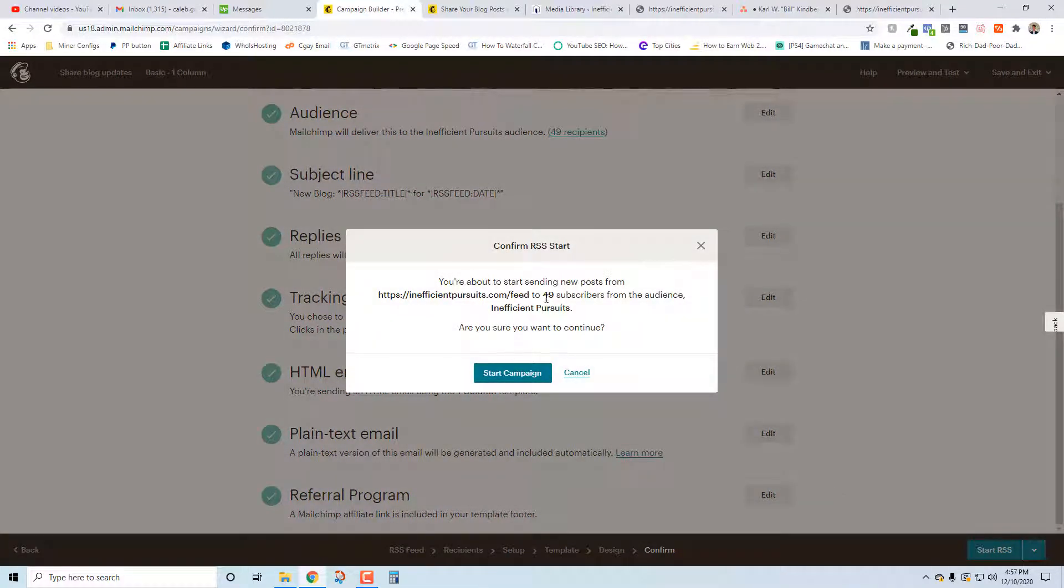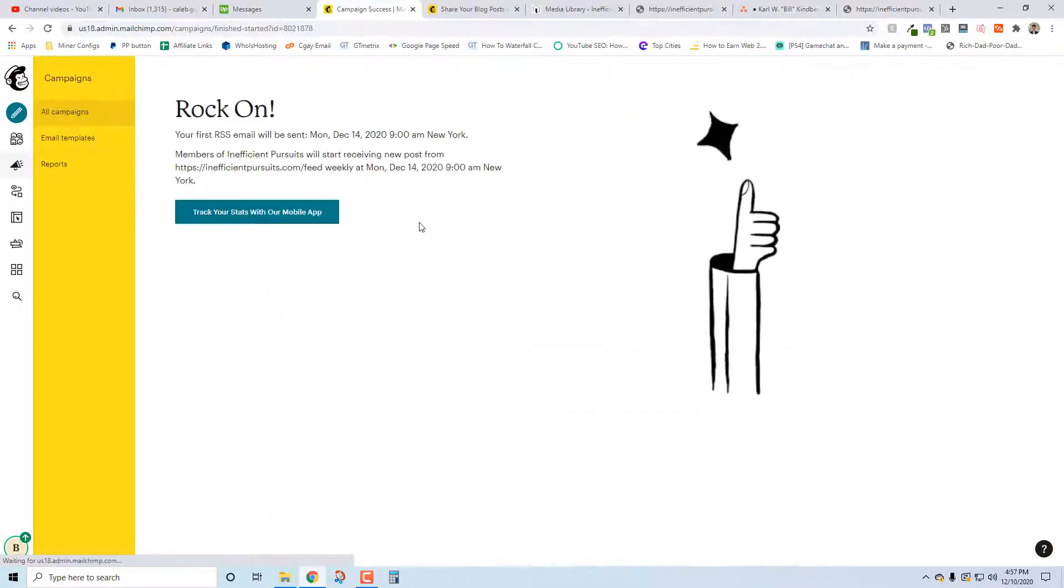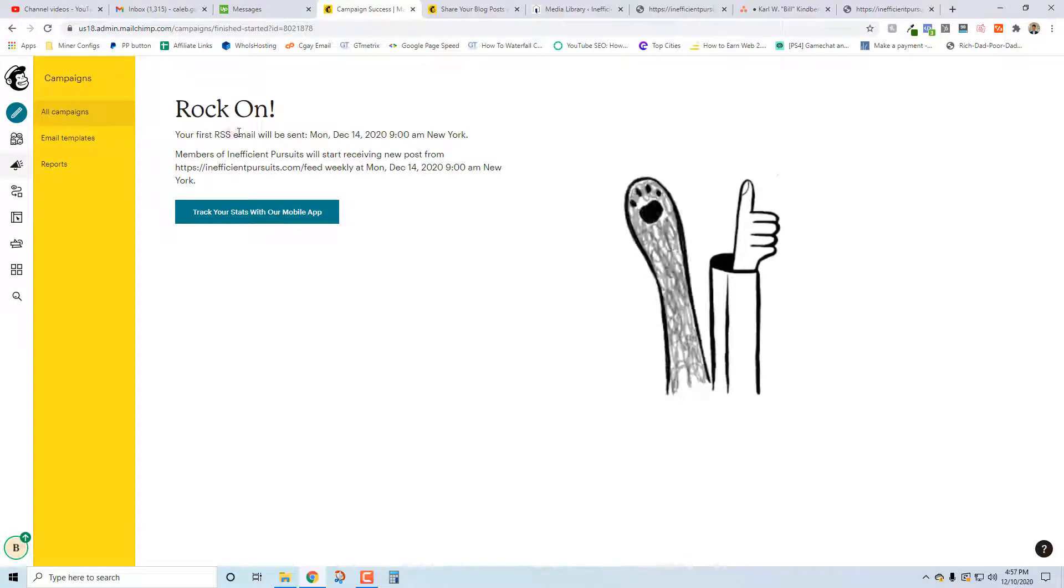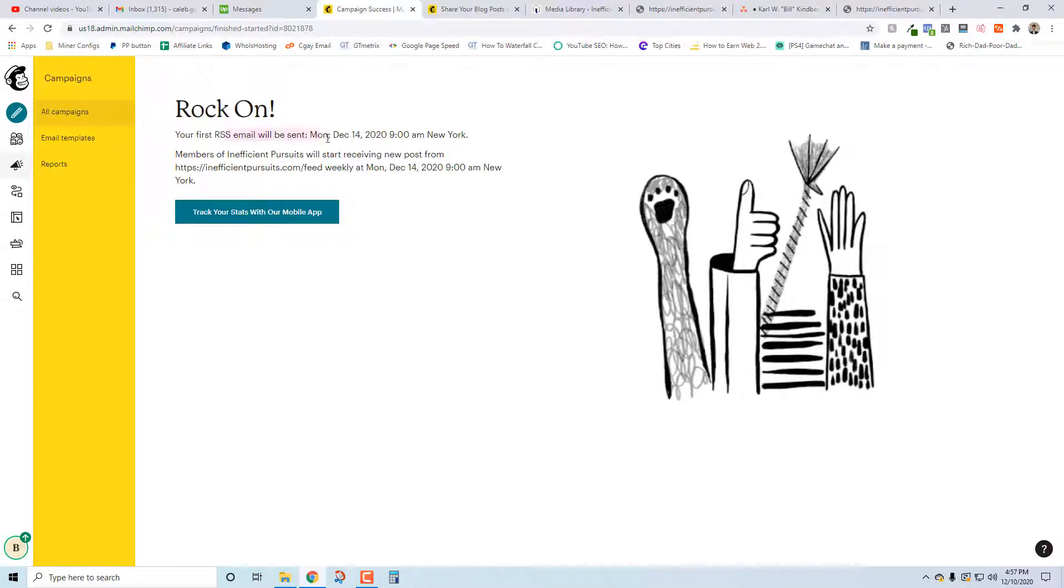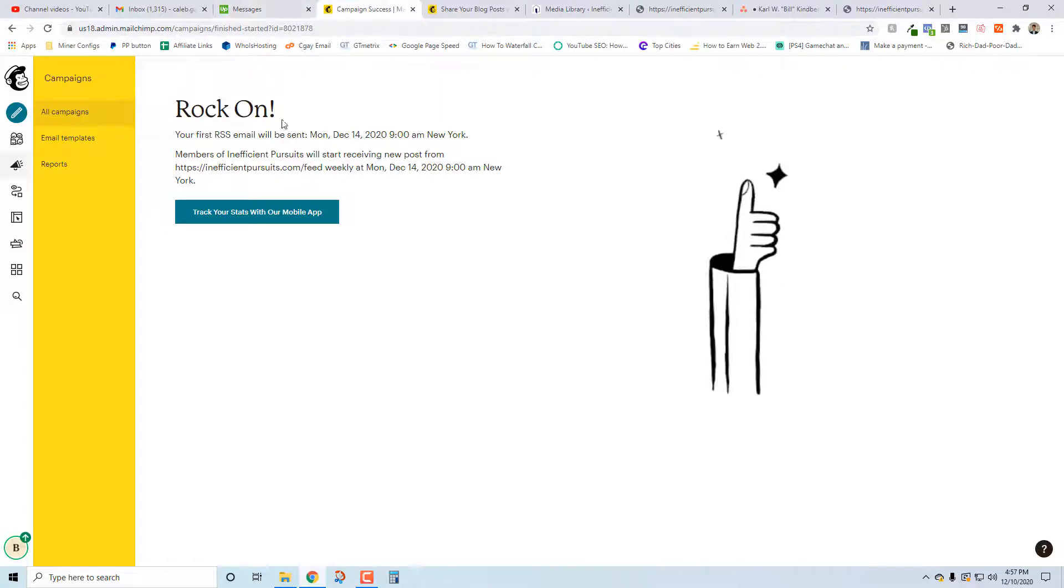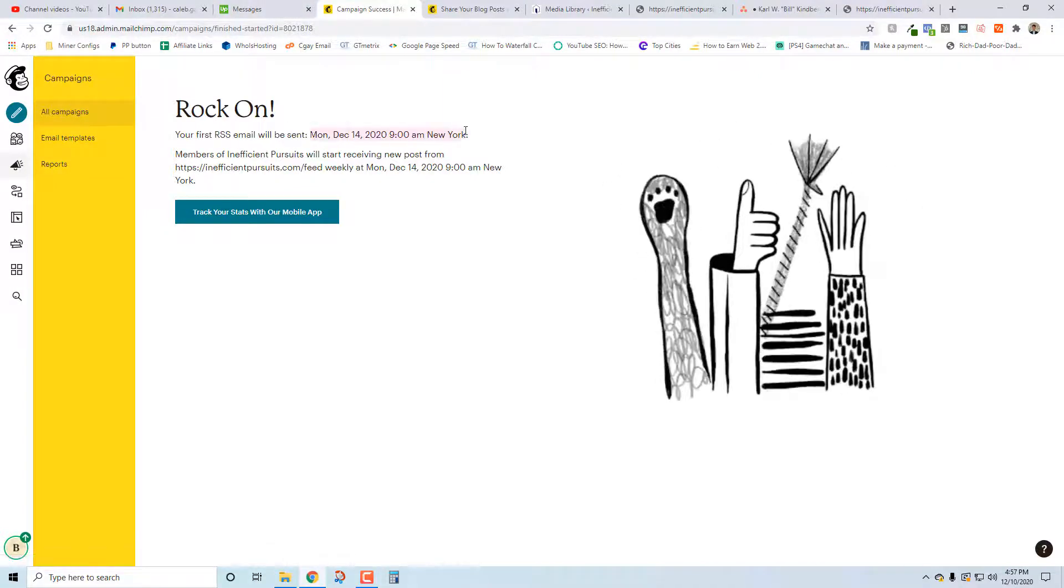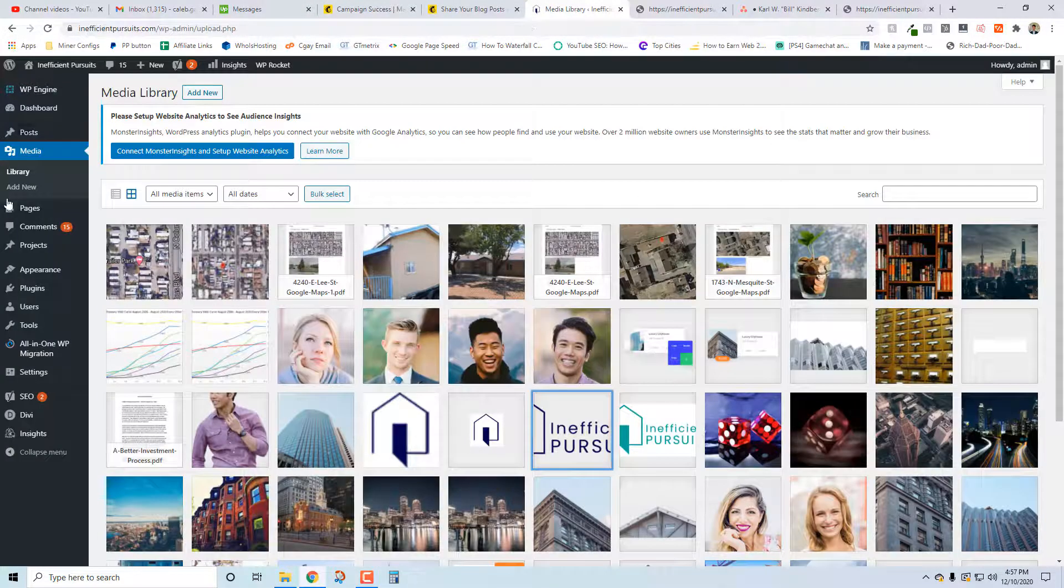You're about to start sending new posts - yes, that's exactly what I want to do. We're done, rock on man. Your first will be sent on - all right, so that's great. Everything is set up now. This will arrive at this time frame and be the latest blog post.